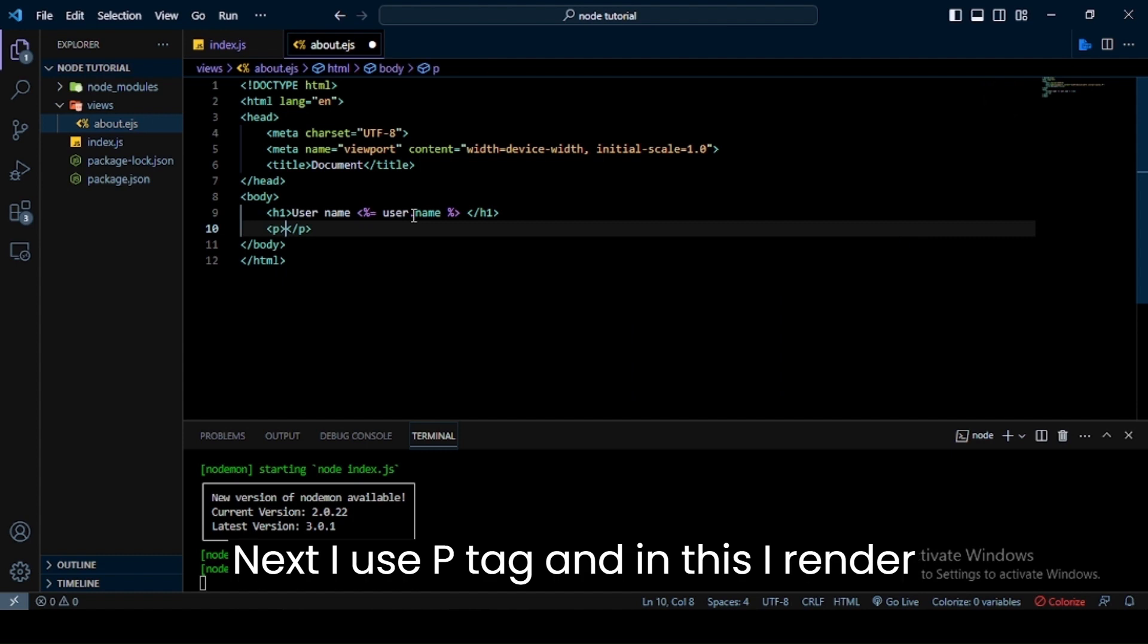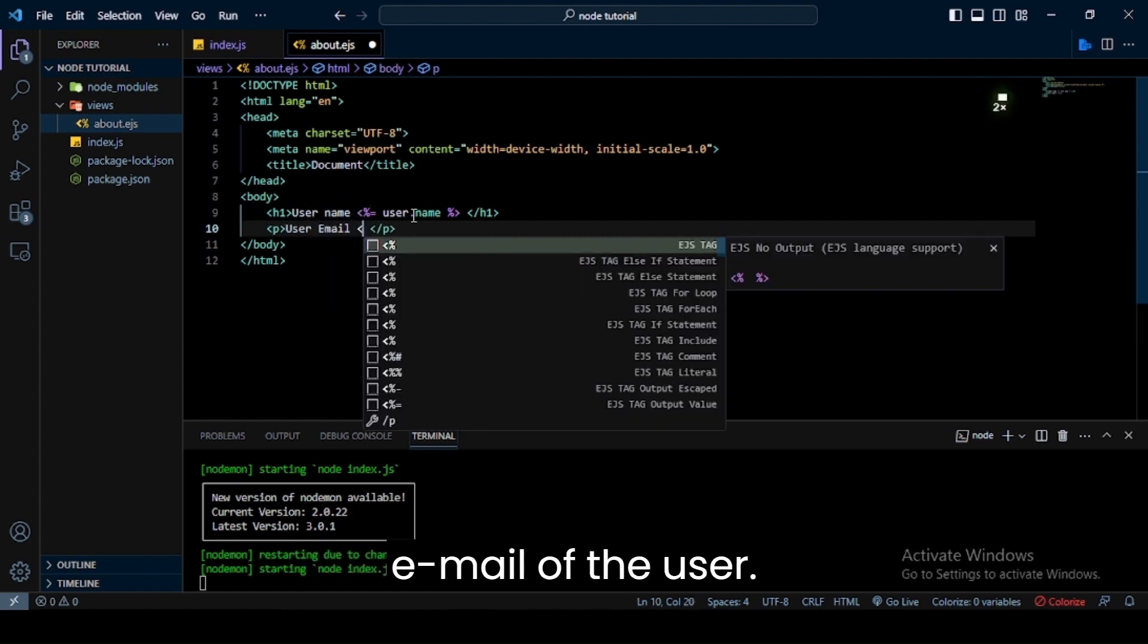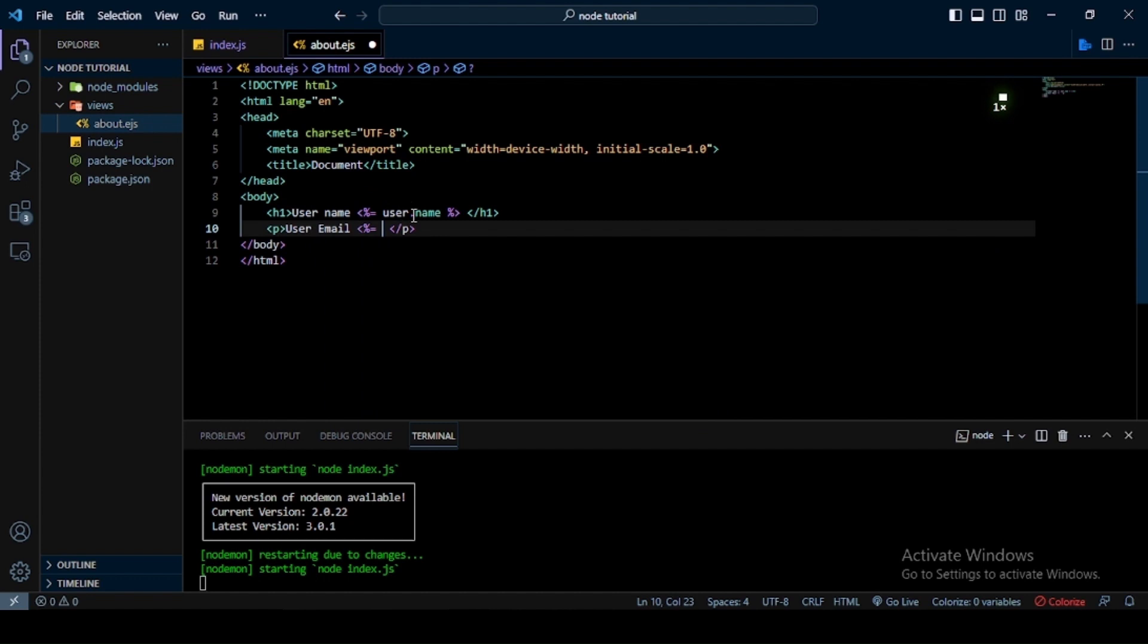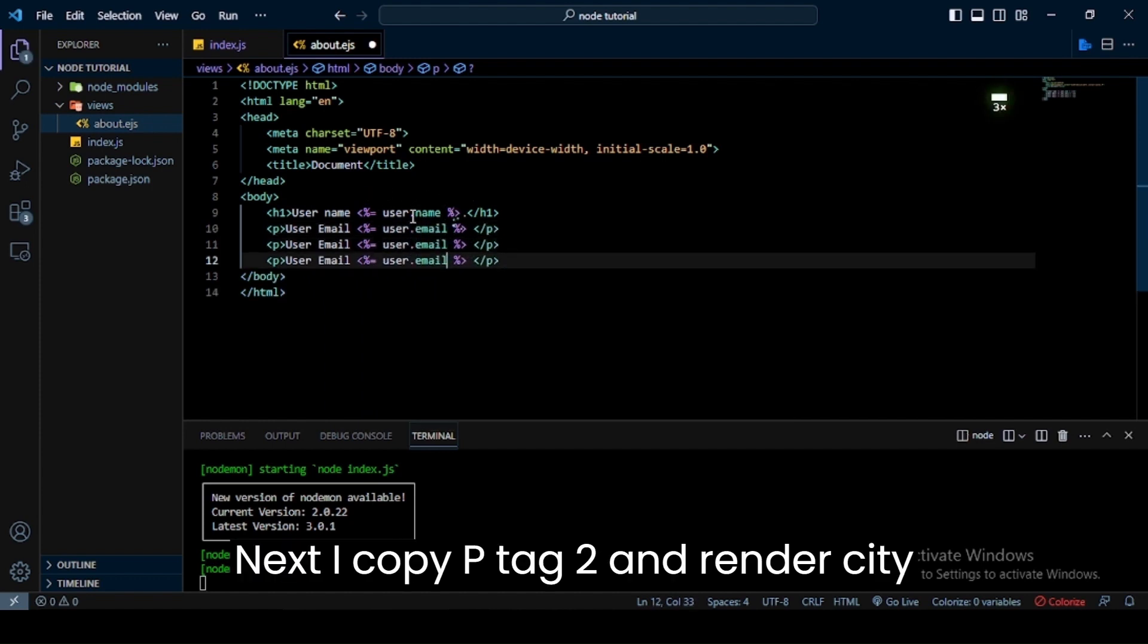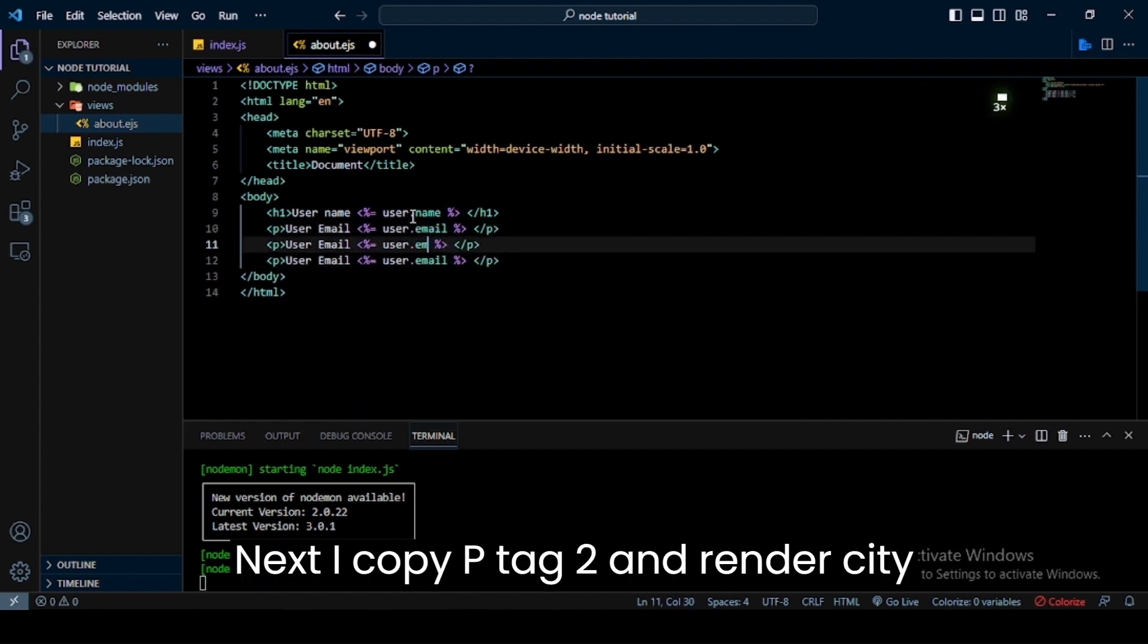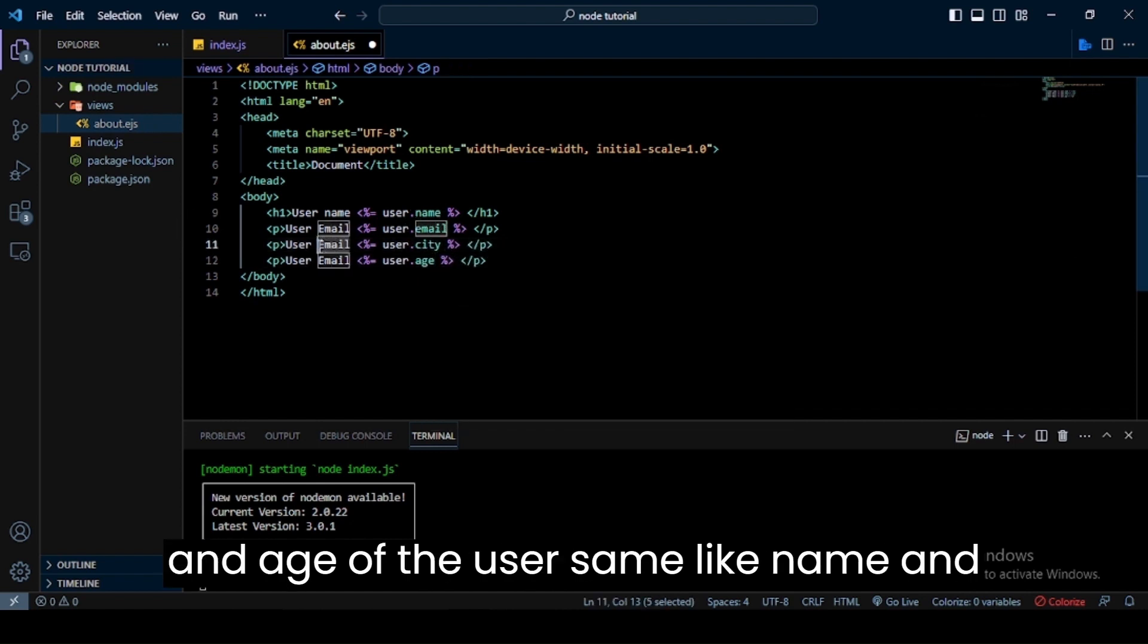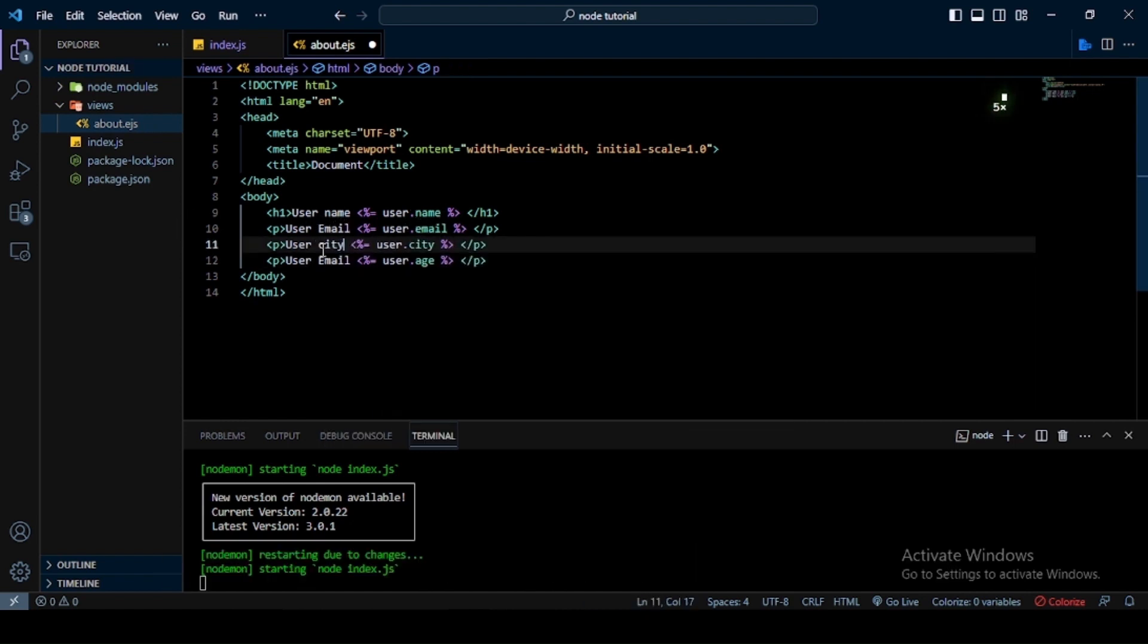Next I use a p tag and in this I render the email of the user. Next I copy the p tag twice and render the city and age of the user, same like name and email.